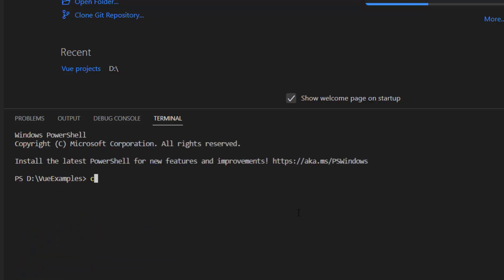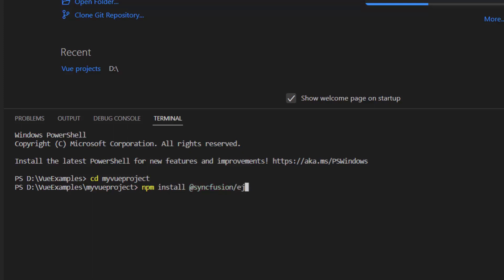Then I navigate to the newly created Vue app. To start using the rating component, I install the Syncfusion Vue Inputs package by using the command npm install at syncfusion slash ej2 Vue Inputs hyphen hyphen save.